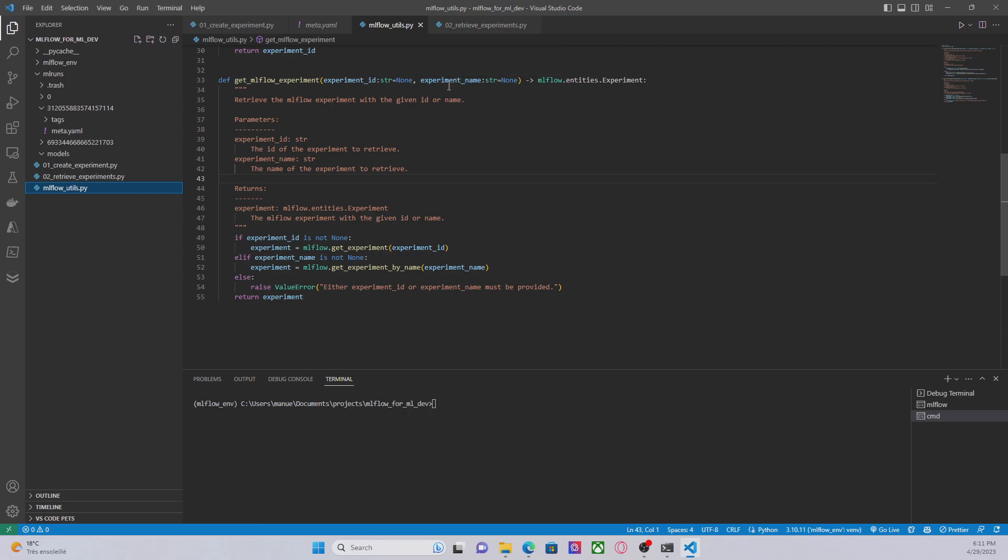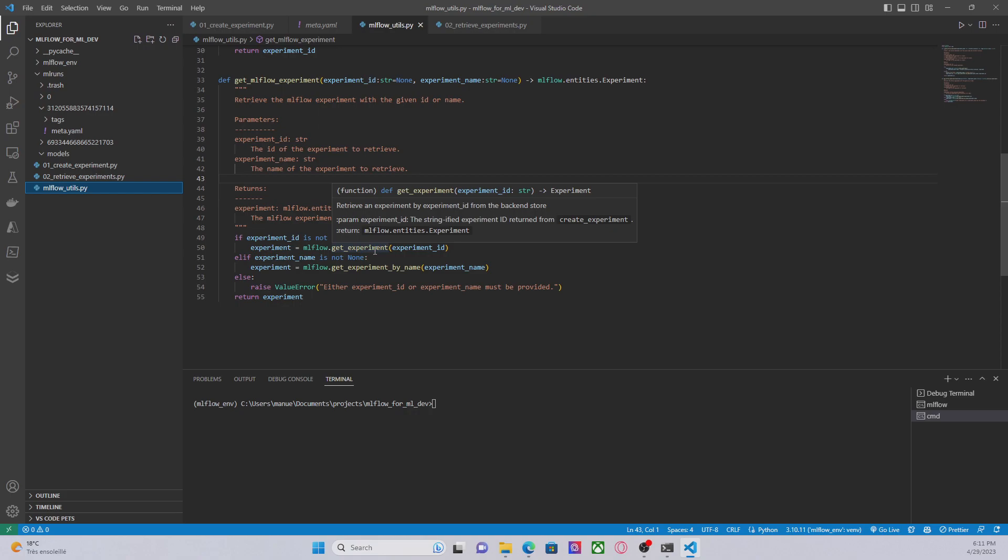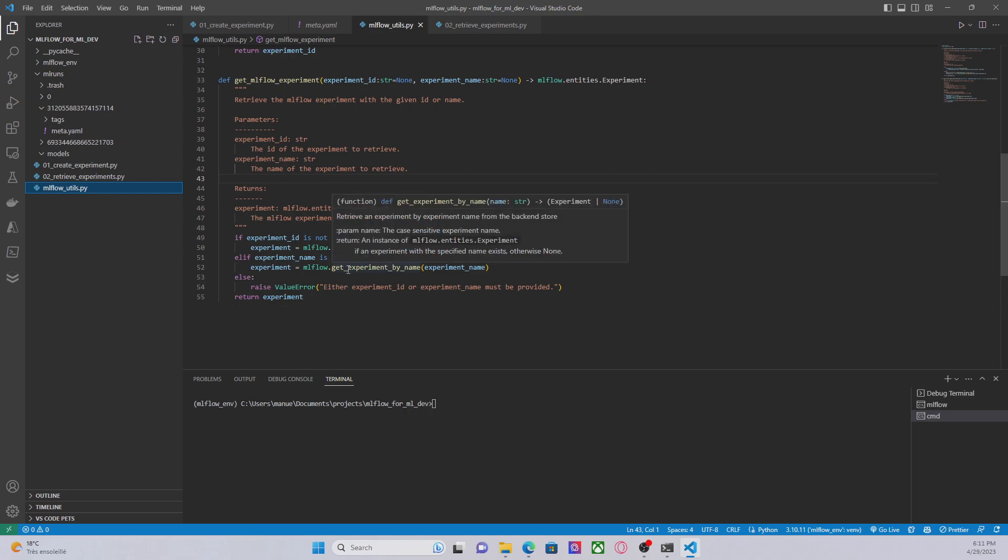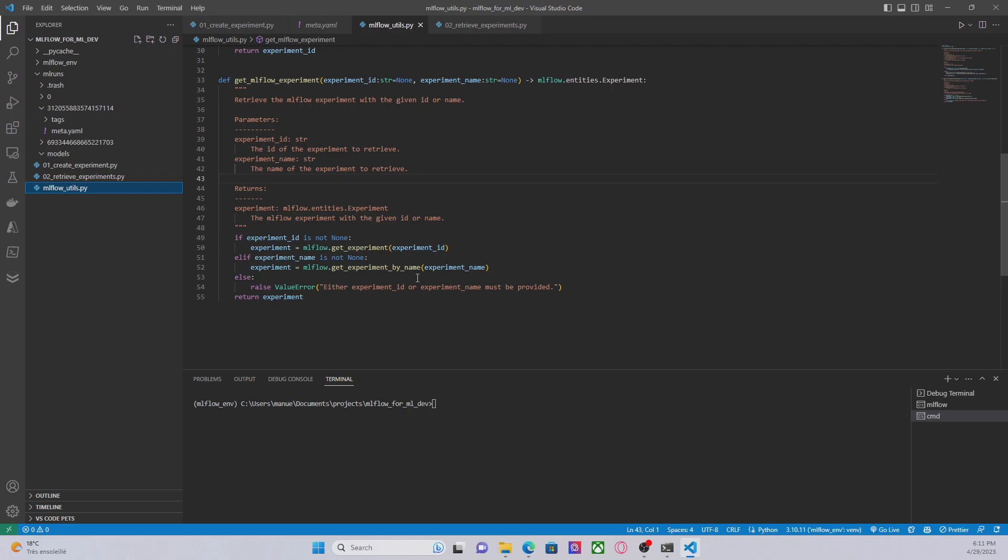In this case I'm basically using two methods from MLflow. GetExperiment, in which I have to pass as an argument the experiment ID.